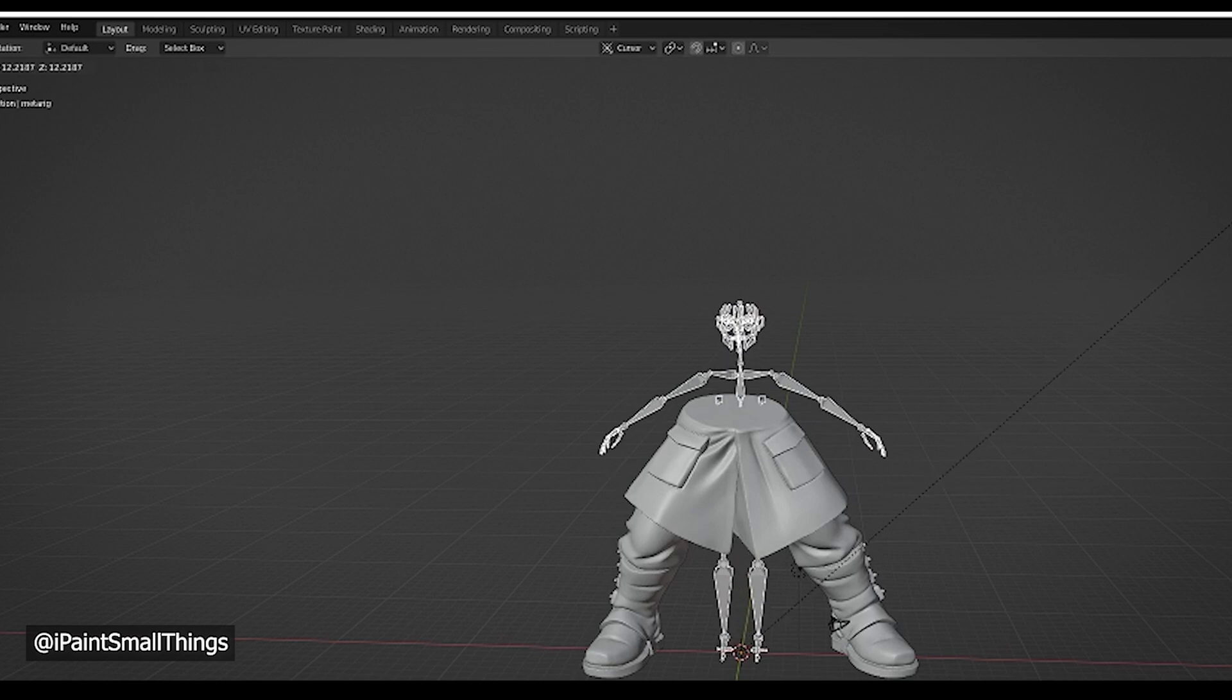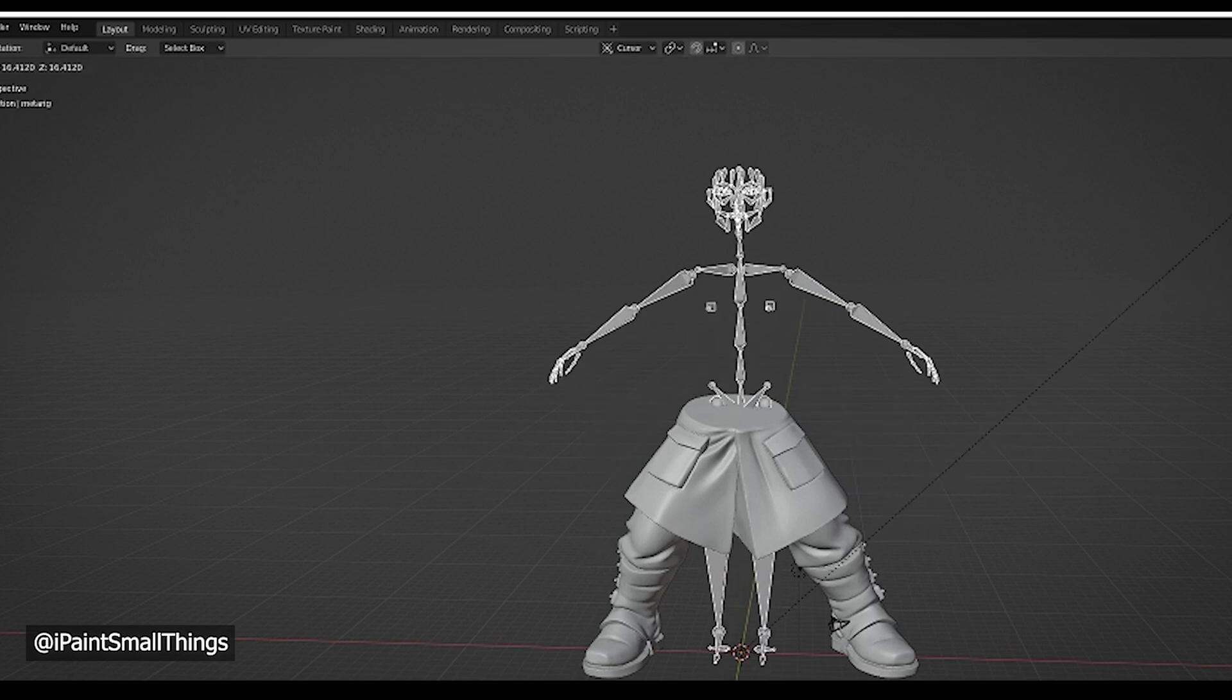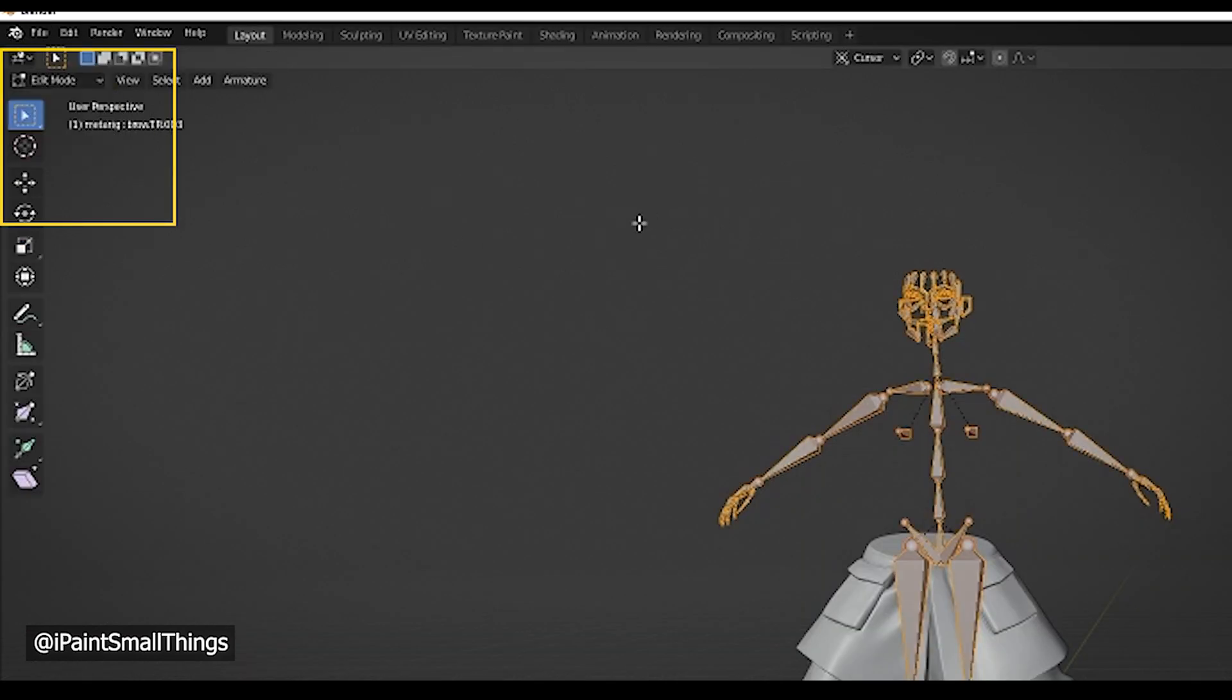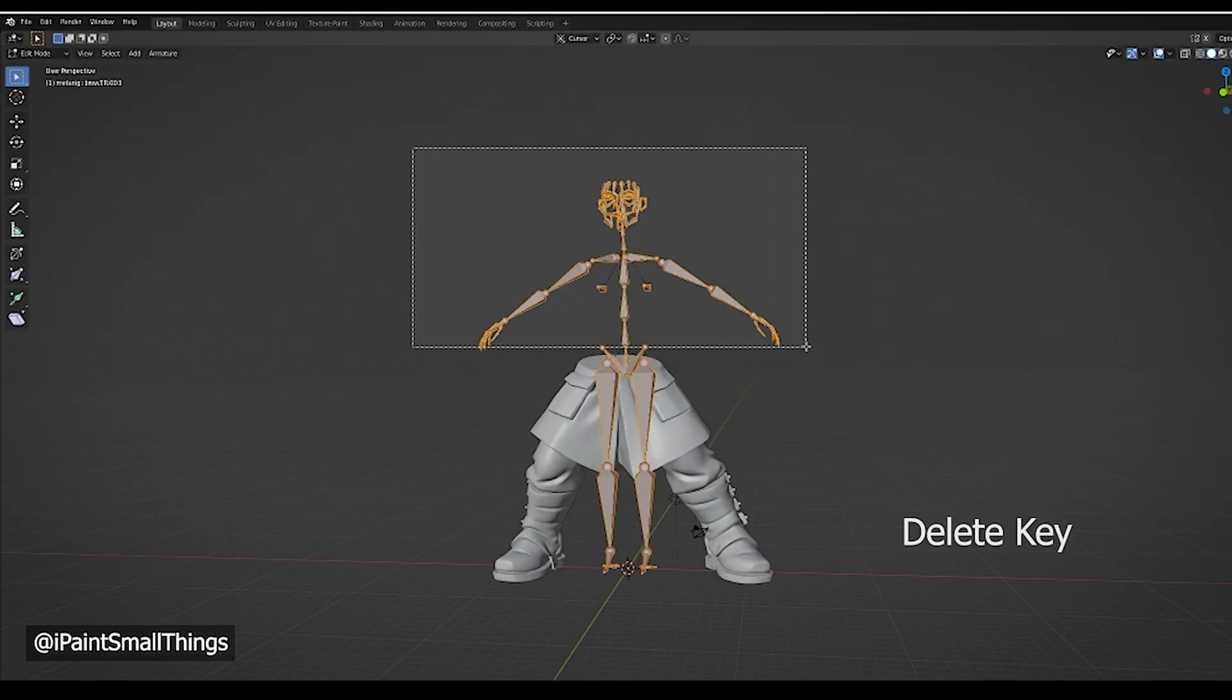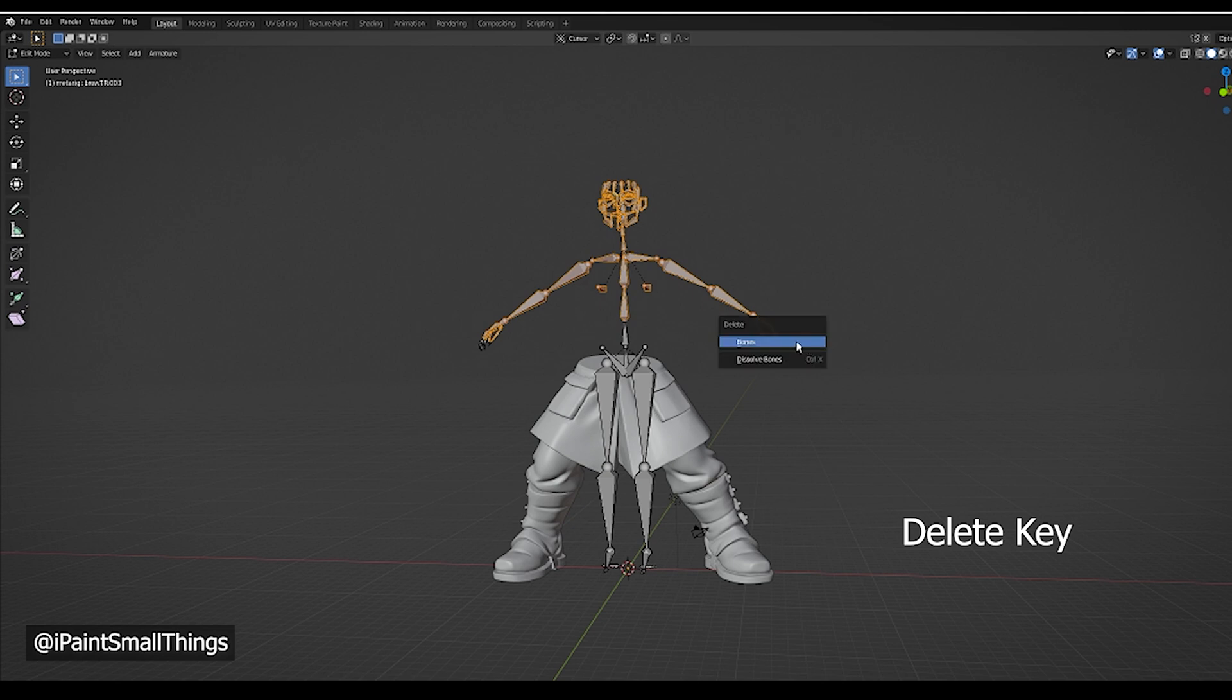Since I'm only doing the legs, I go into Edit Mode and select the bones I don't need and delete them.